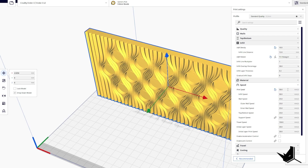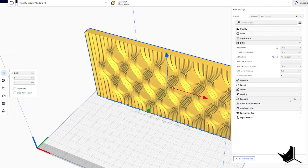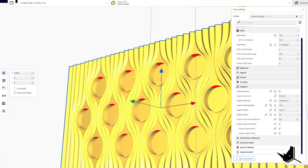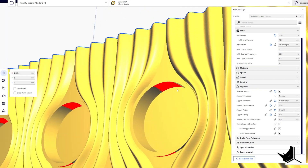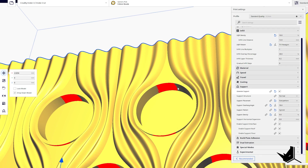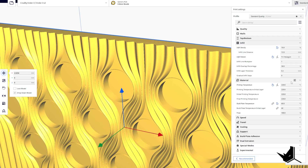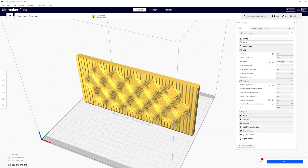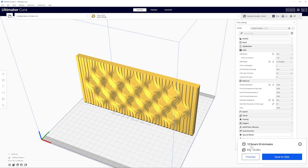The last important setting is supports. When a model has overhangs, you'll see them highlighted in red — layers exceeding 70 degrees that may not print well without support. Click 'Generate Support' to add them. For temperature, set the nozzle to 220 degrees Celsius for PLA material. Once everything is configured, click Slice. The program generates all the layers for the printer. Once slicing completes, you'll see the estimated time — in this case 12 hours 55 minutes — using 87 grams or 29.2 meters of material.